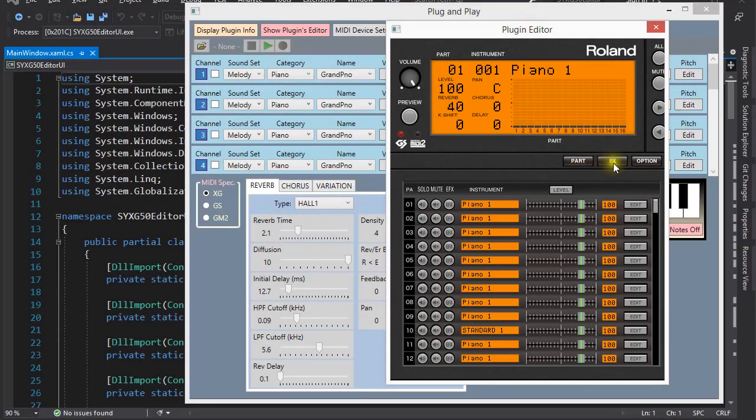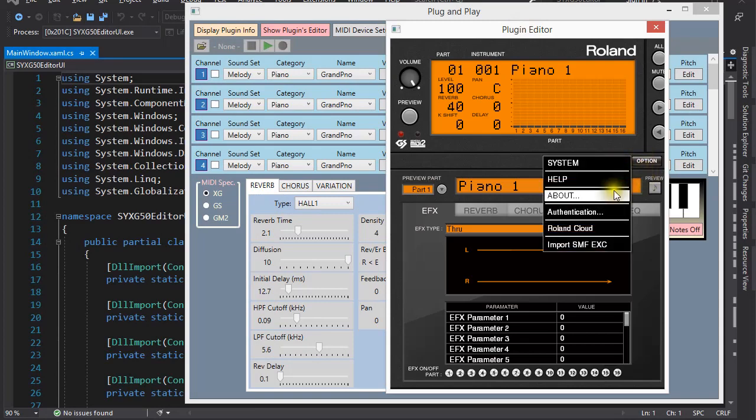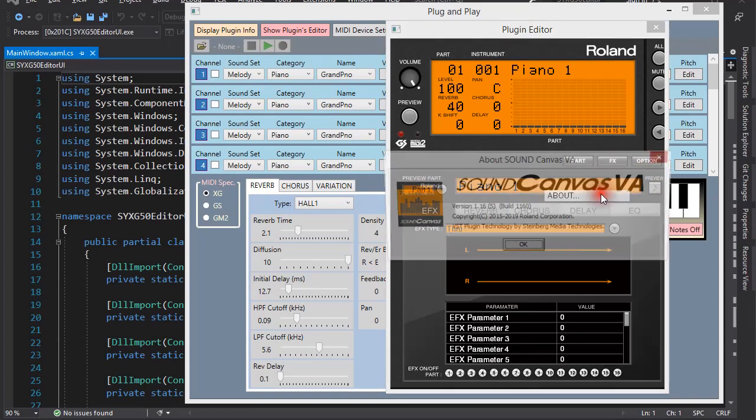Some plugins display a lot more controls in their editor window, such as Roland's Sound Canvas plugin.